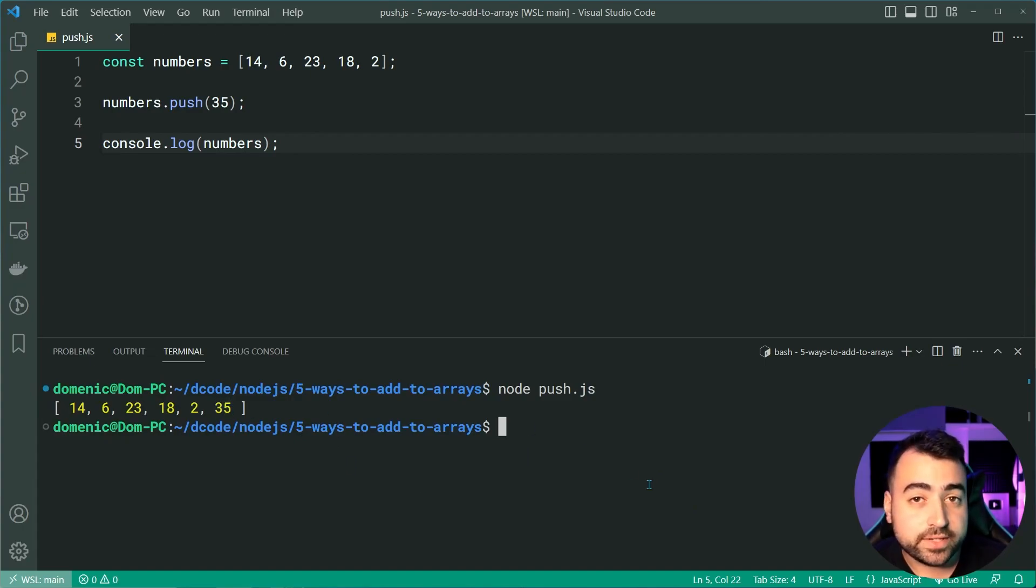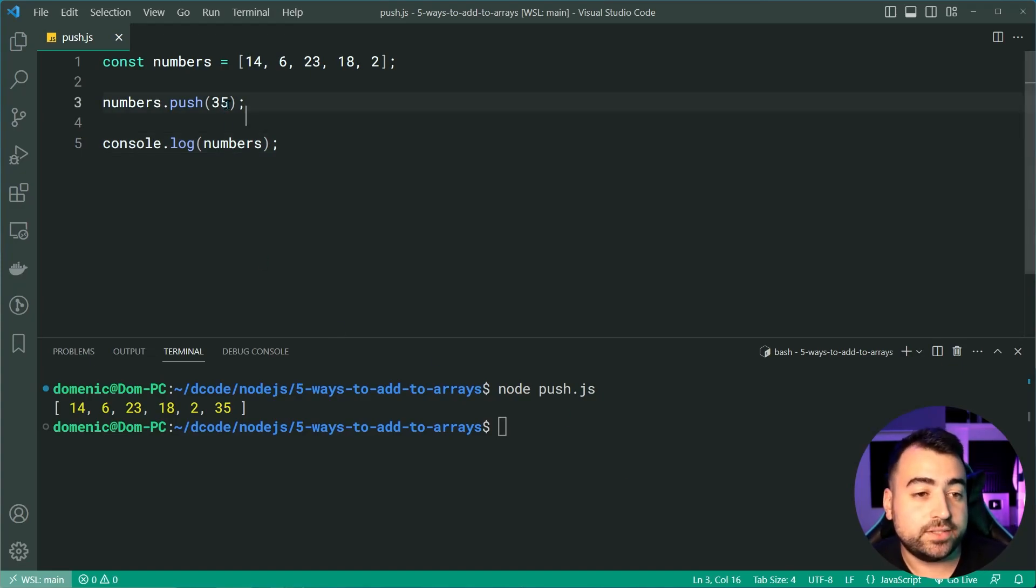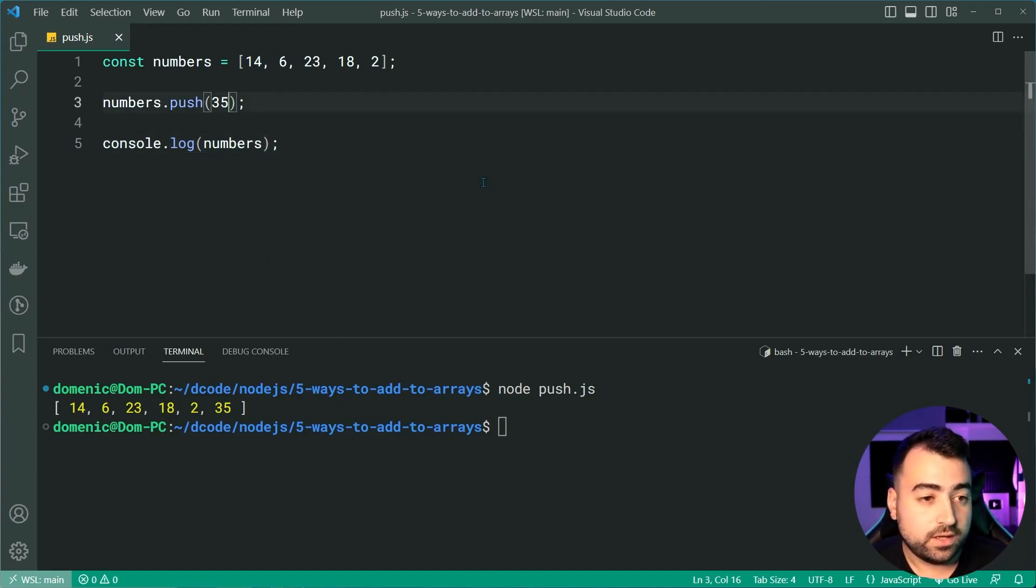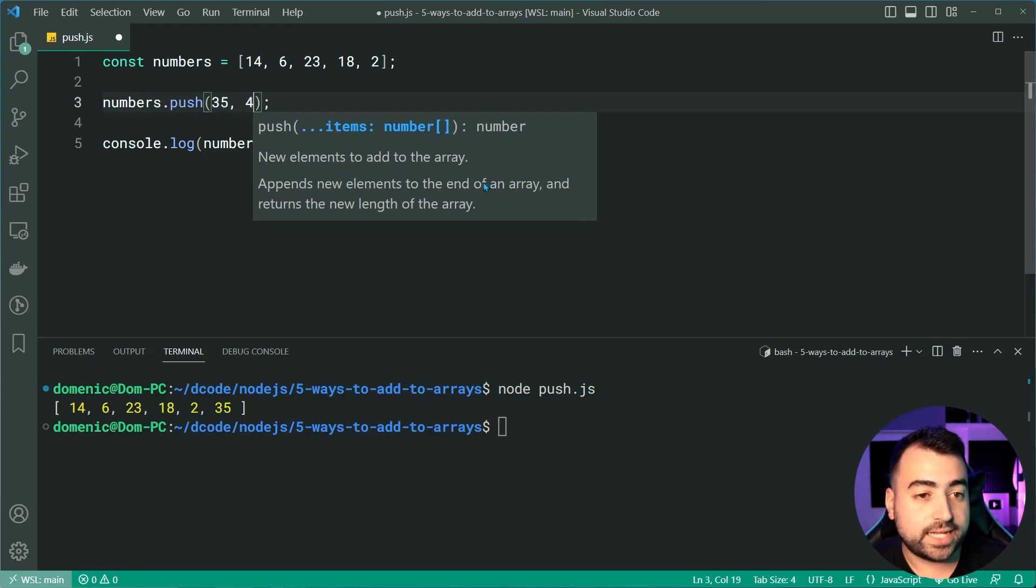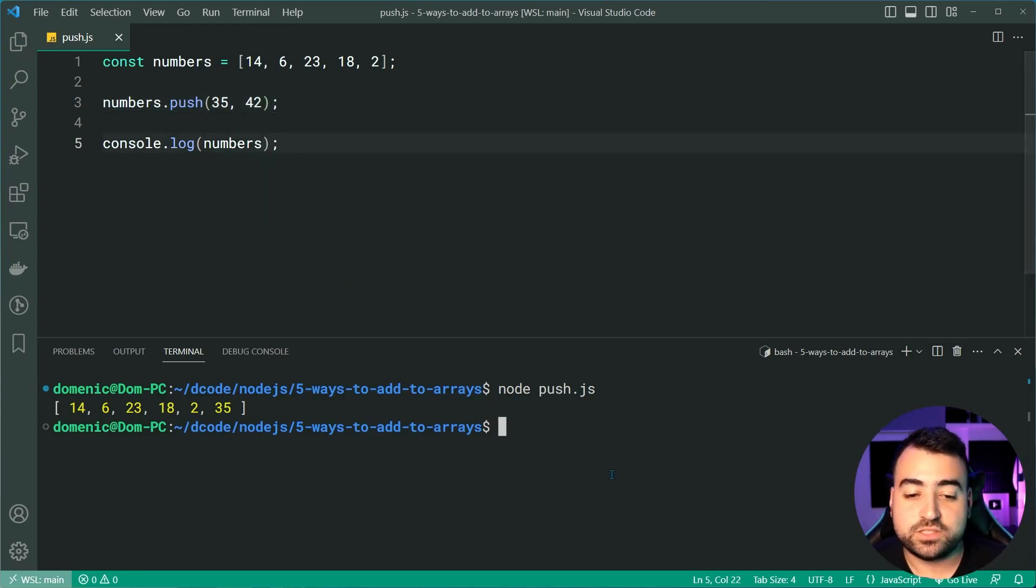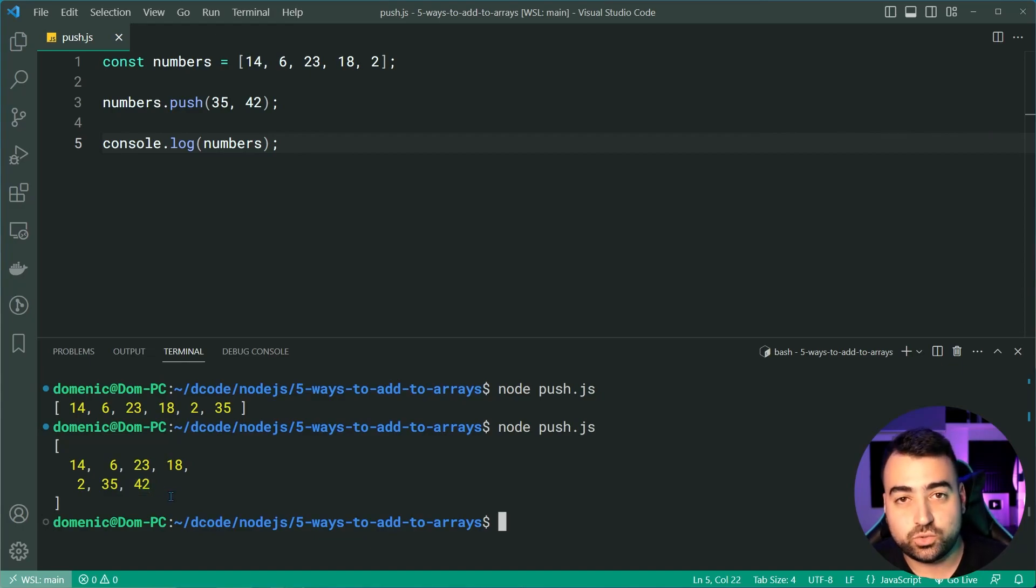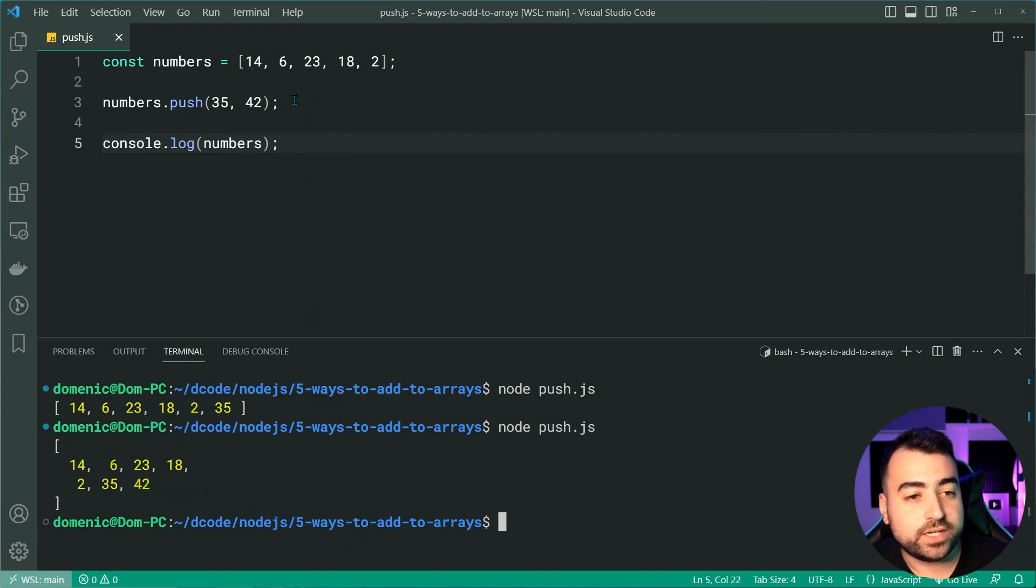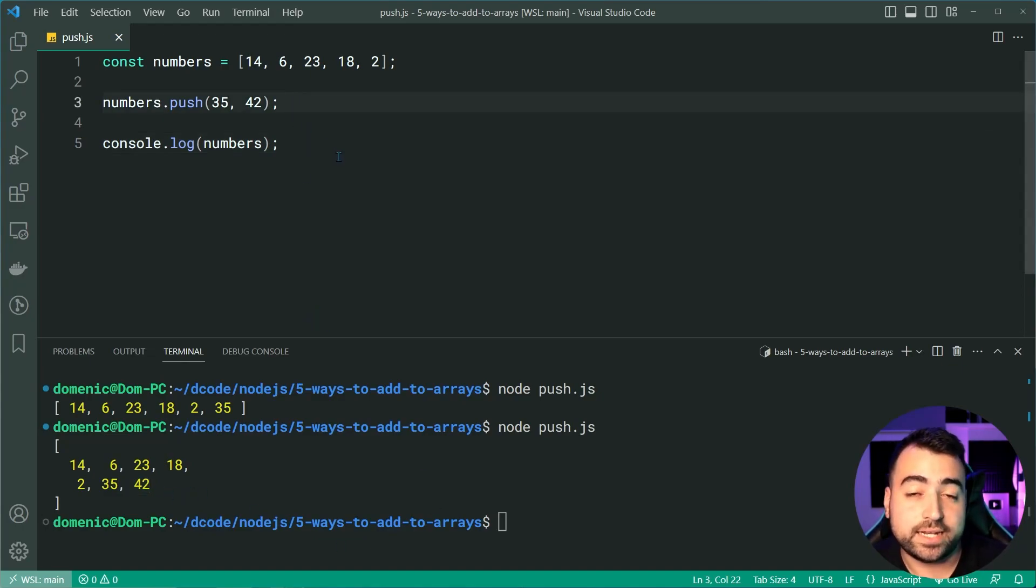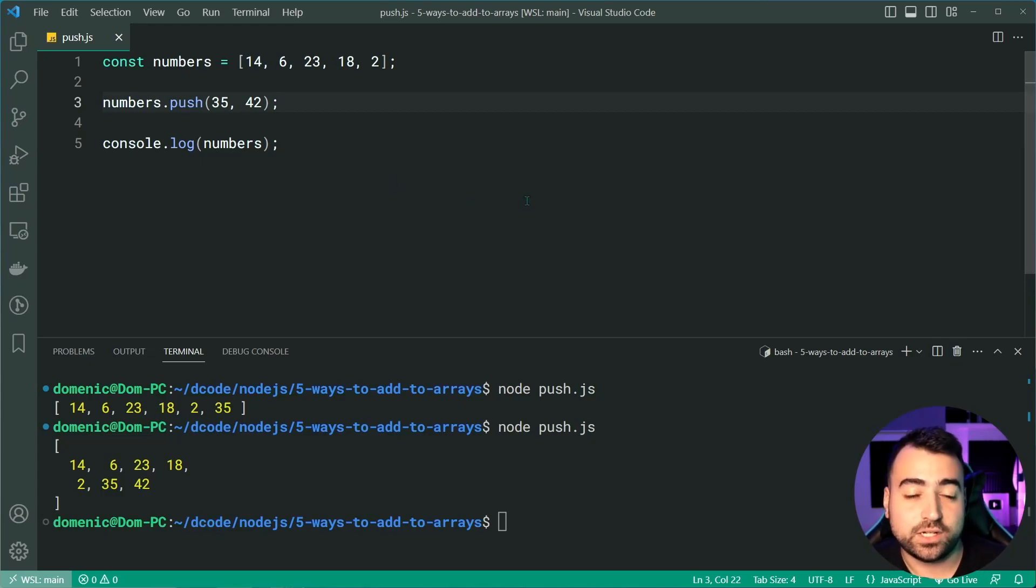Now, some of you experienced JavaScript developers might not know you can actually append multiple things. For example, 35 and 42. I'll save this, run it again and we get 35 and 42 in the console here. So you can append multiple items and not just one, but this is the most common way to add items to the end of your JavaScript arrays.